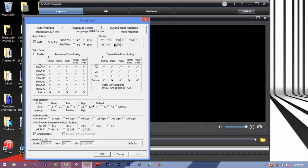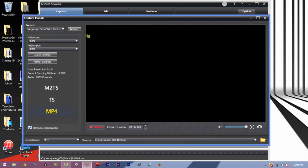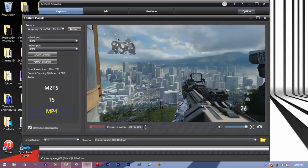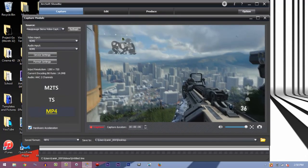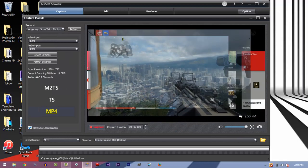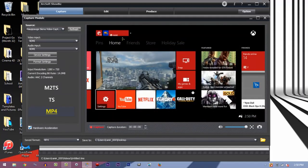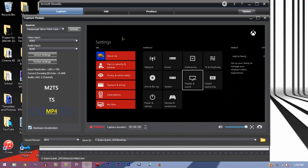Now I'm going to change the settings on my Xbox real quick to 1080p so you guys can see the difference. I'm going to click okay and the screen should pop right back up on my capture module. I'm just going to navigate on over to my settings and go to Settings, Display and Sound.